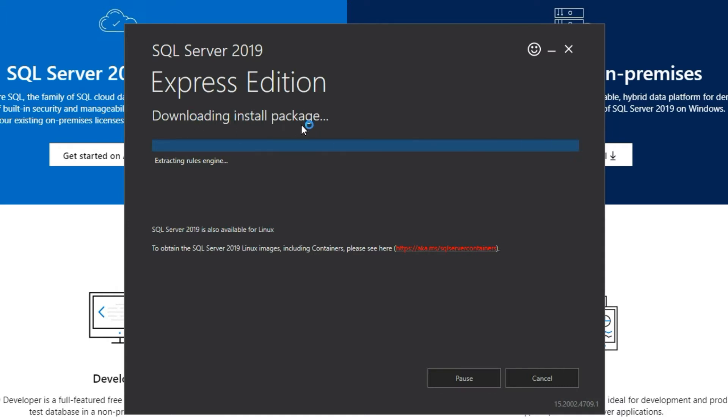Now it's downloading the install packages directly from web and once this is done you will have access to the installation wizard.